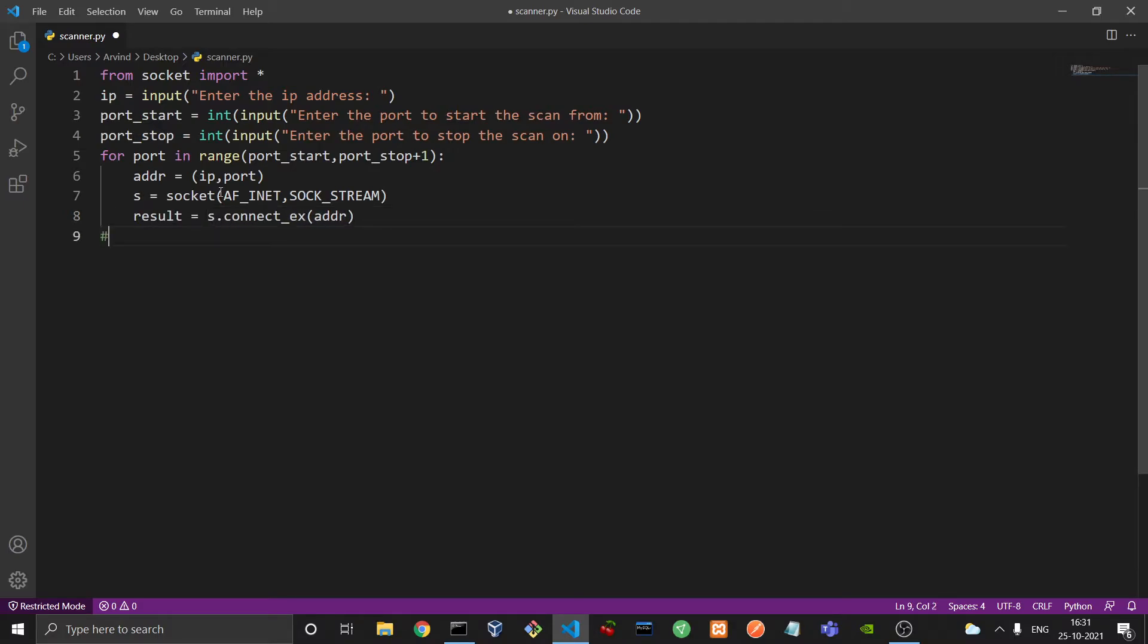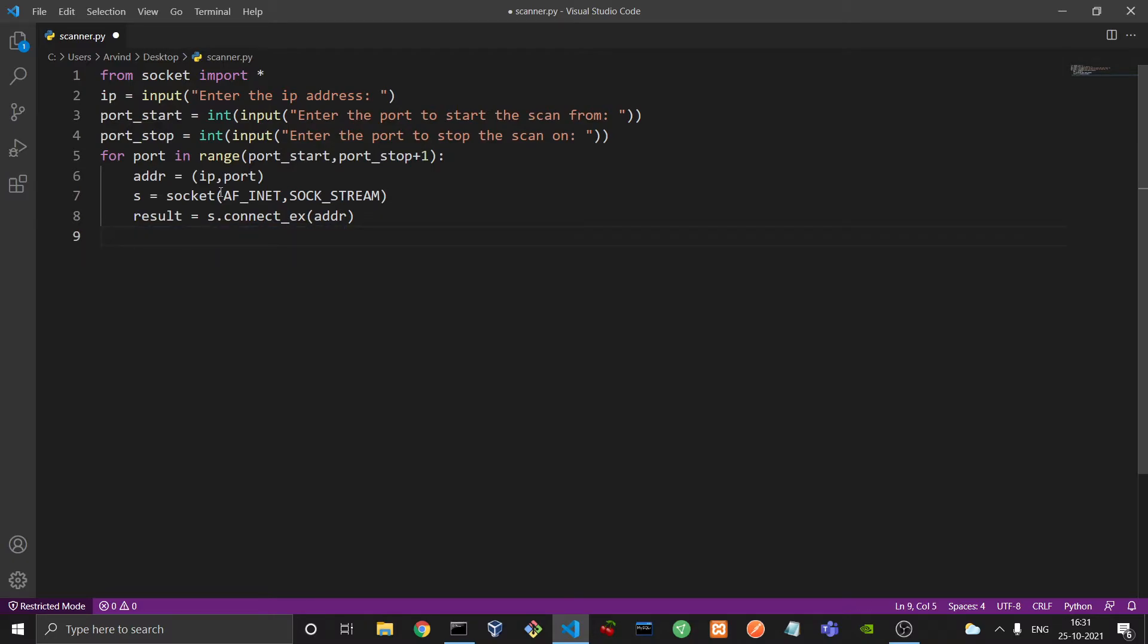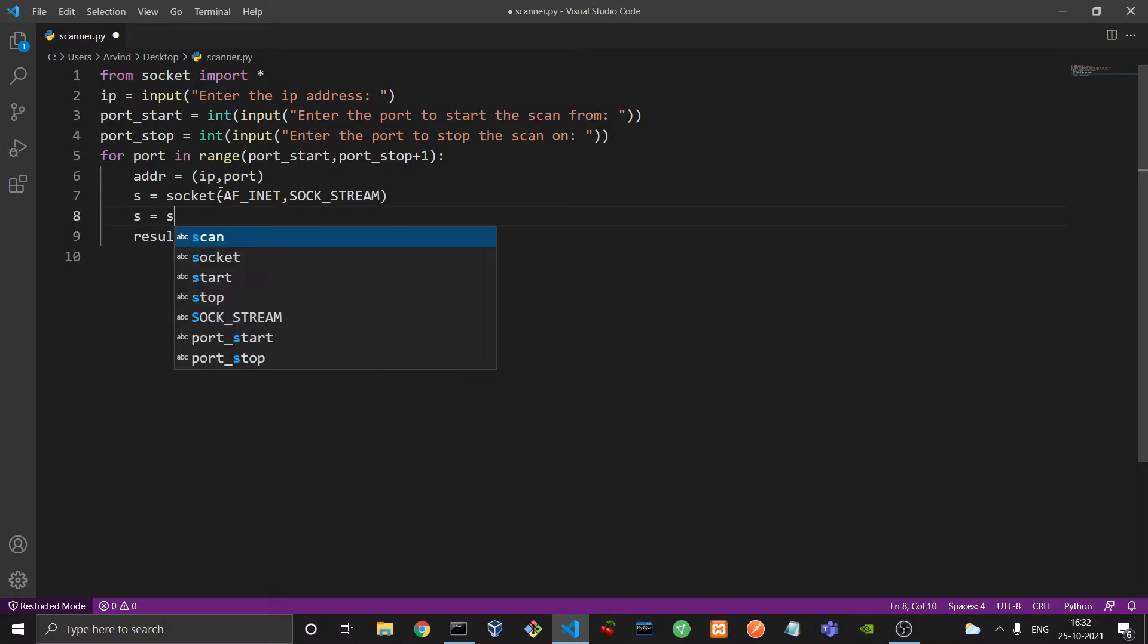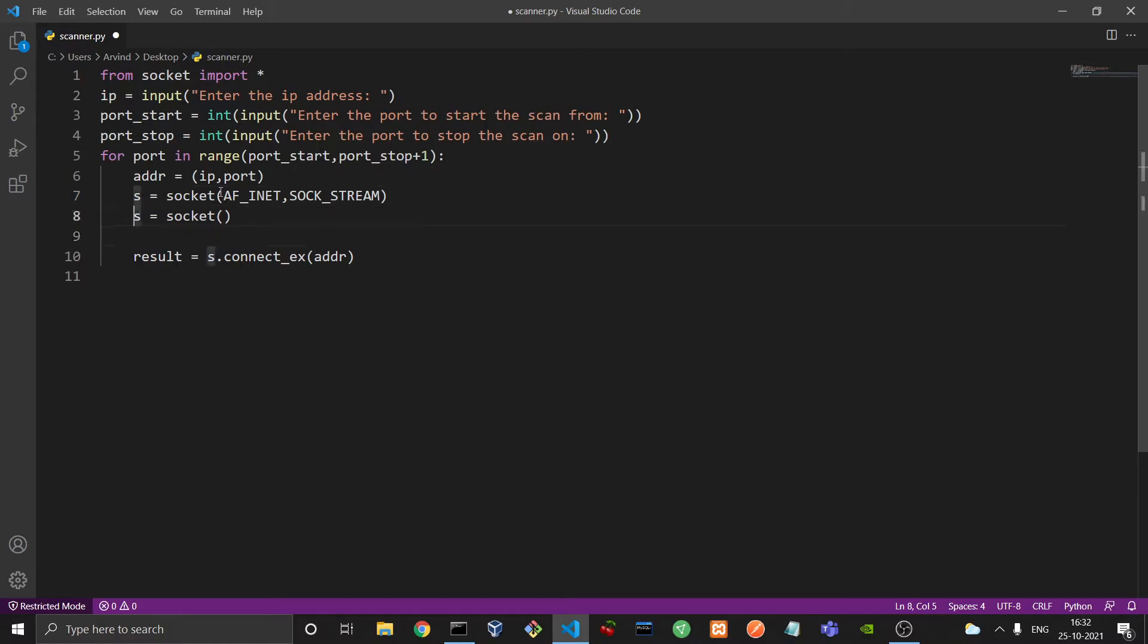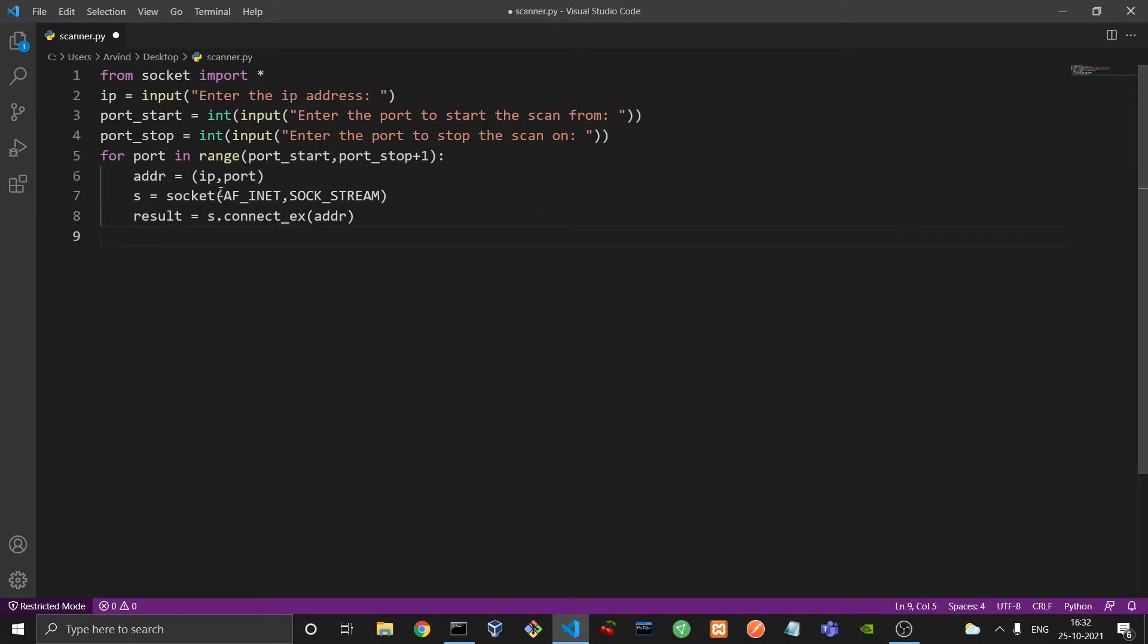And the only difference is that using connectEX it also returns a value while connecting. So we would store that value in result. And the thing is that if the connection is successful, that is the port is open, the value of result would be equal to 0. Else the value of result would not be equal to 0. It would be equal to the error code, whatever it be. We don't need to care about it. We just need to check whether the value is equal to 0 or not. And one more thing, this socket could also be simply defined as this, because AF_INET and SOCK_STREAM are the default values for the socket. So these two lines, line 7 and 8, essentially mean the same thing. I just wrote it to make the program a little more verbose. So we try to connect it, and as a good practice we close the socket.